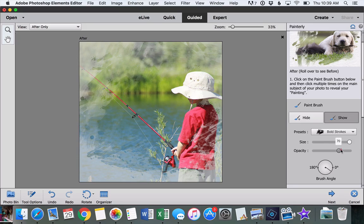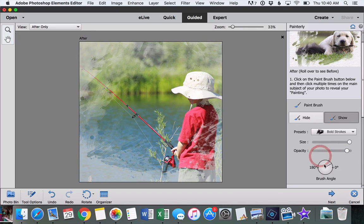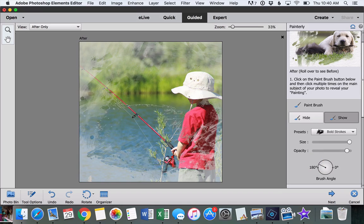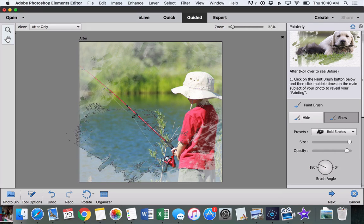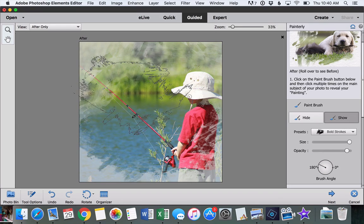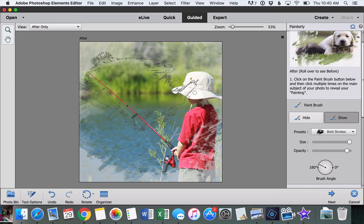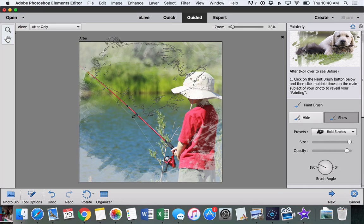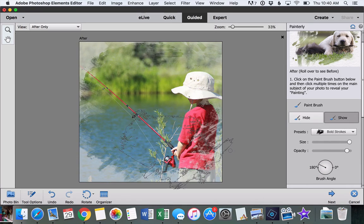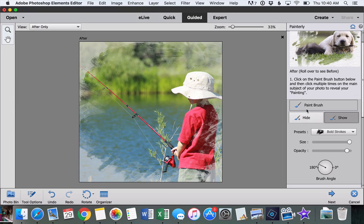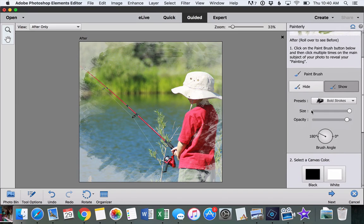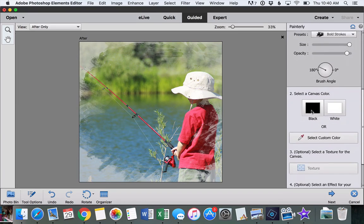Okay, so we just keep clicking around until we feel like we like how our photo looks. I'm going to reveal just a little bit more, and we can scroll down to the next step.